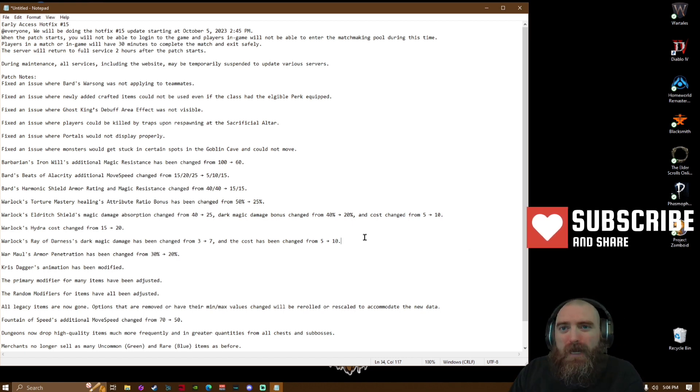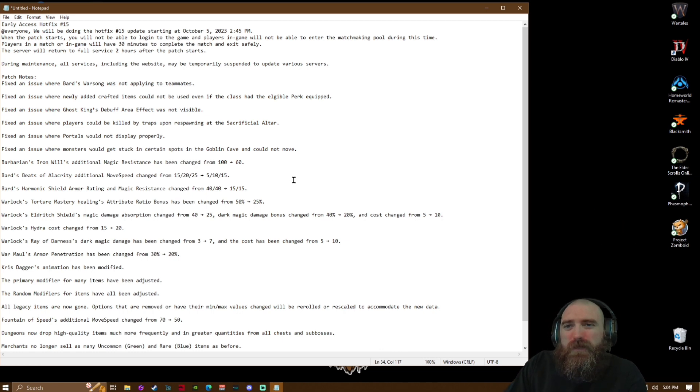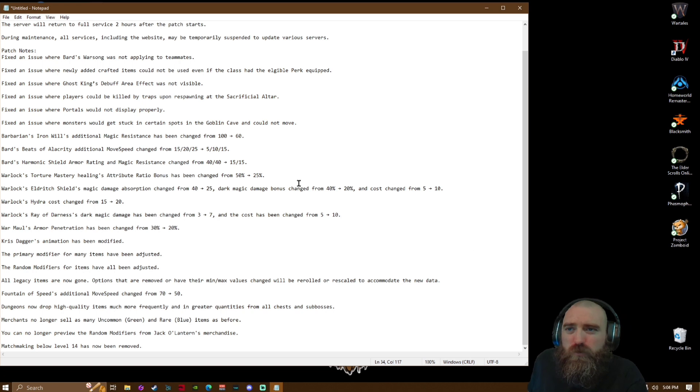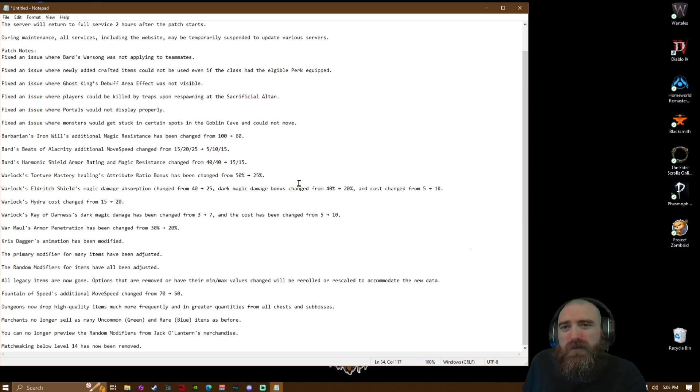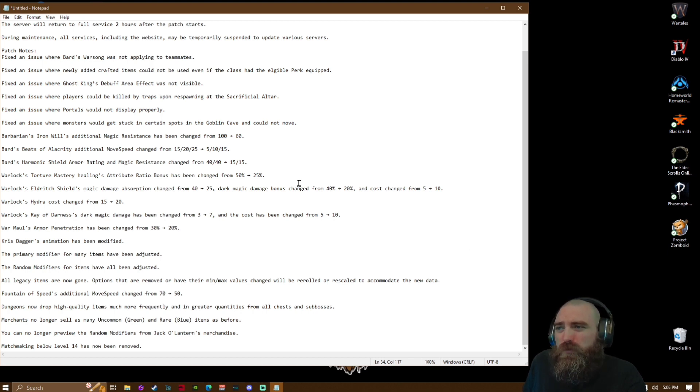But the patch notes read: Fixed an issue where the Bard's War Song was not applying to teammates. Fixed an issue where newly added crafted items could not be used even if the class has the eligible perk equipped.